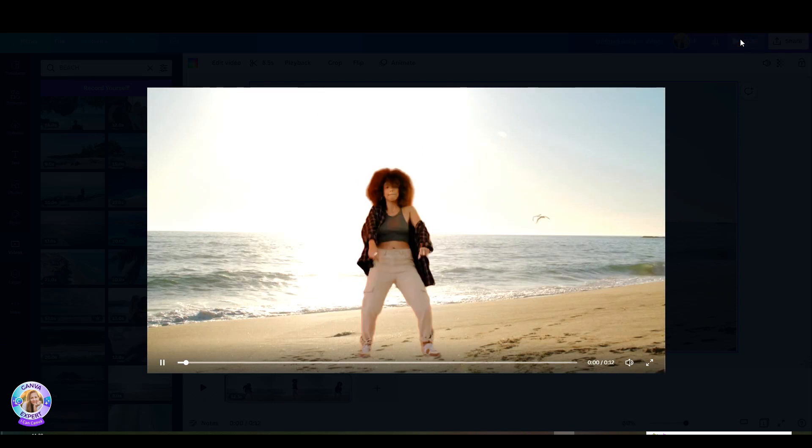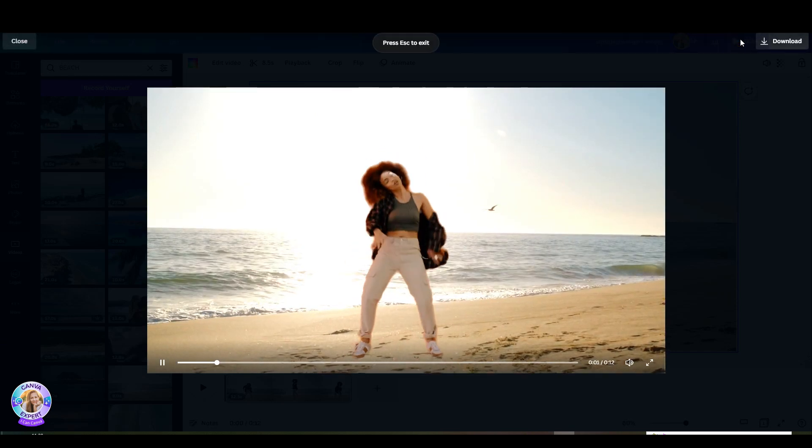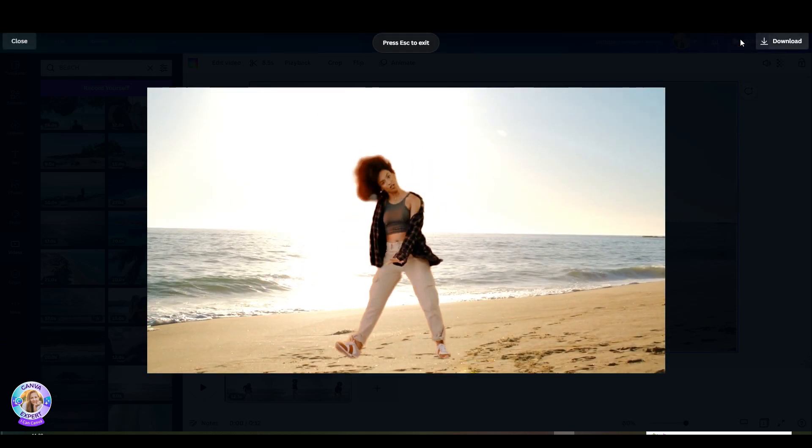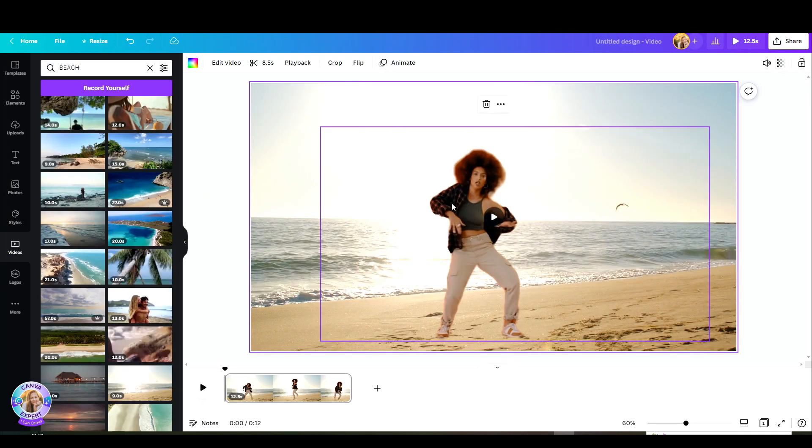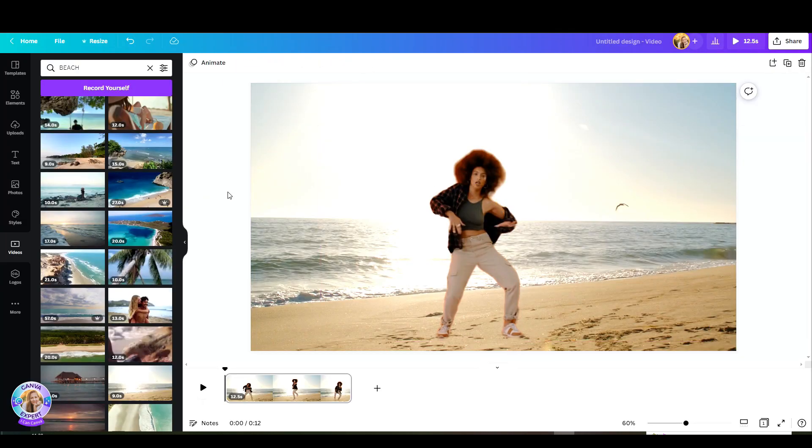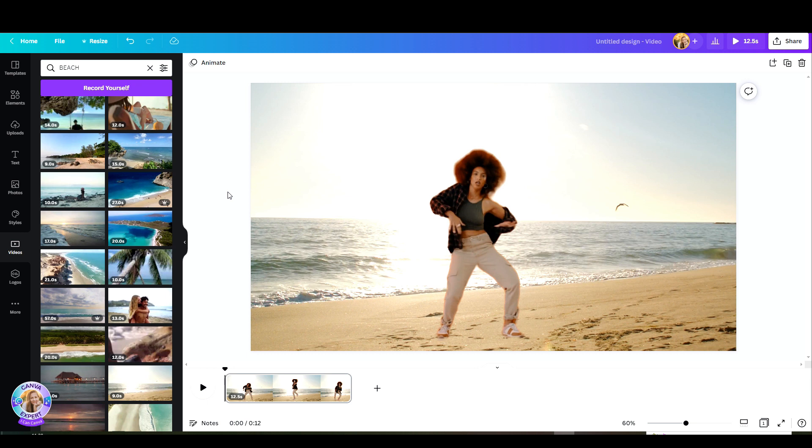Ta-da! Awesome. So now you understand how easy it is, I've created a one-minute video that I really want you to watch because I've included in it some really cool creative ideas on how you can use the Video Background Remover.